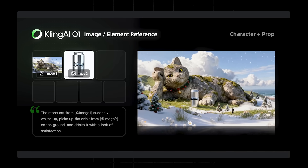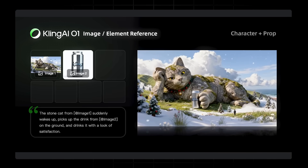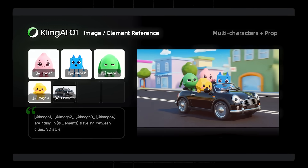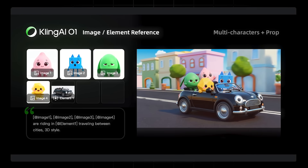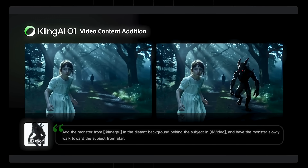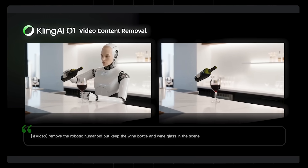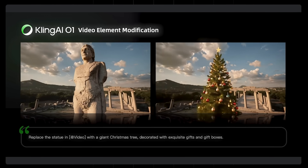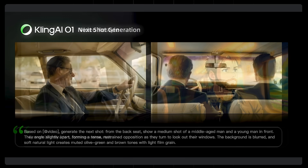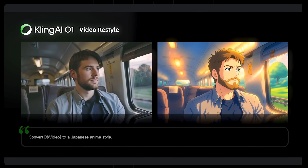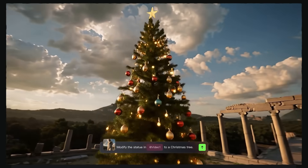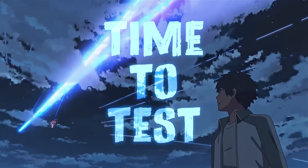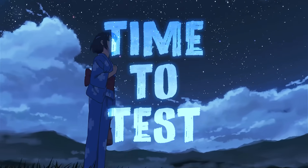The Kling Video O1 model is the first in the video gen field to integrate a wide range of tasks: reference to video, text to video, start and end frame generation, video content editing, modifications, transformations, restyling, and camera extension — all under one unified model. Think of it like Nano Banana but for video generation. So today we're going to run a few tests and see exactly what the new model can do.